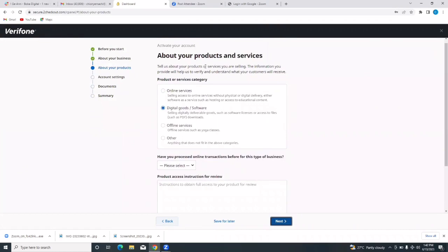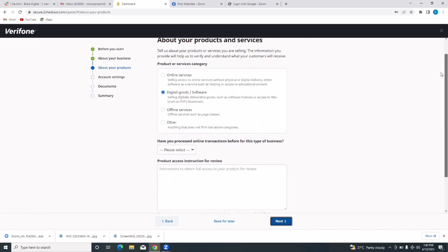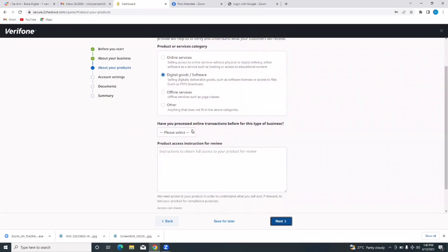It says tell us about your products or services, and you can select your product or service category — digital goods, which is what I selected earlier. Have you processed online transactions before for this type of business? Yes. Then you choose your answer, and under product access instructions for review, you put in the link to your products so they can review them and determine whether you can use their services.